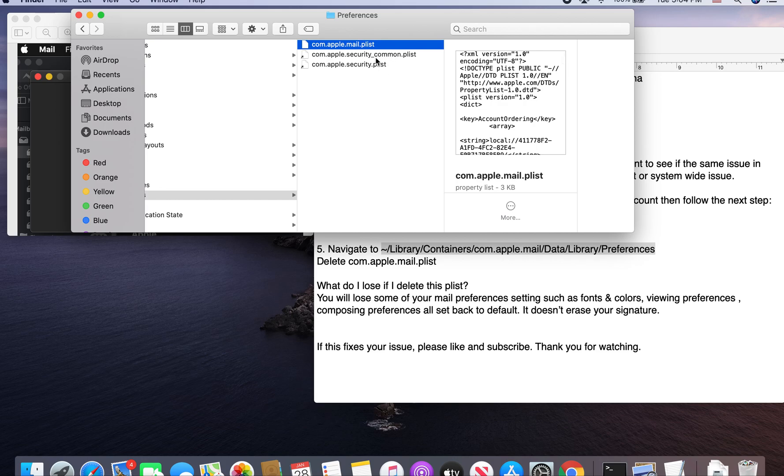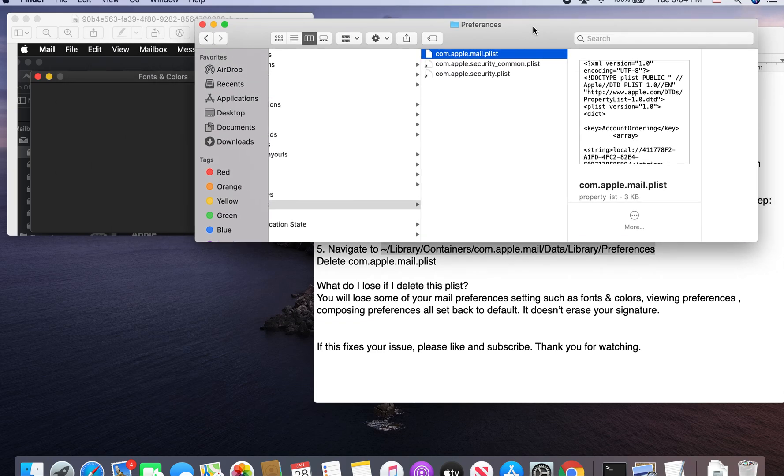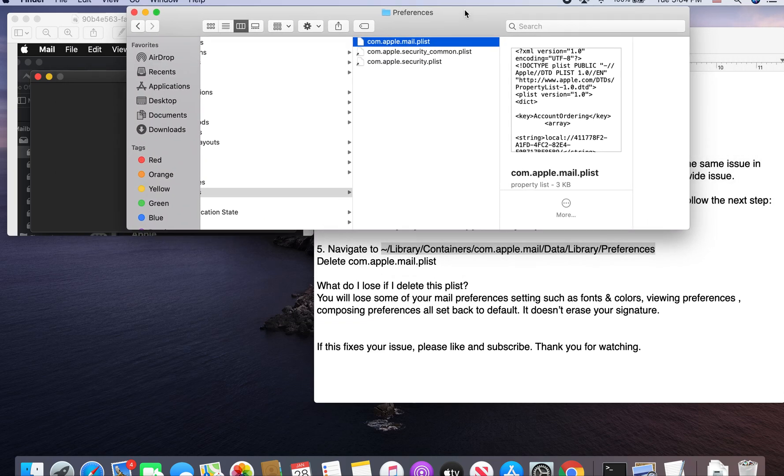And then that fixed my issue. So I cannot guarantee 100% to all people out there that have a similar issue, but that fixes my issue. So I hope that fixes yours as well.